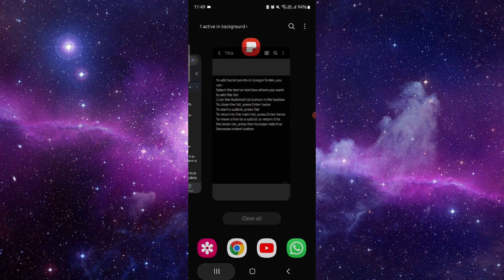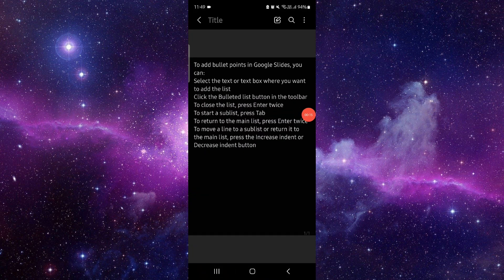First, you have to select the text that you want. Then you will click on the bullet list there. Then you will choose the list and enter the advice there.